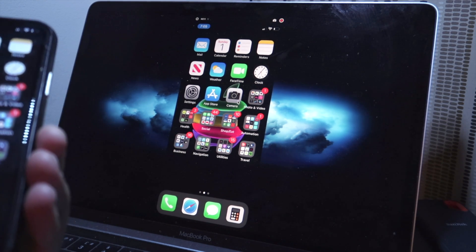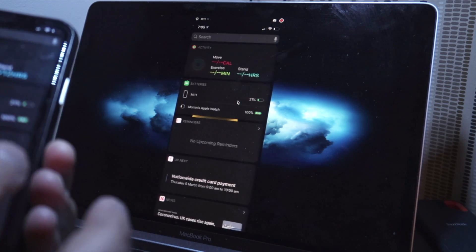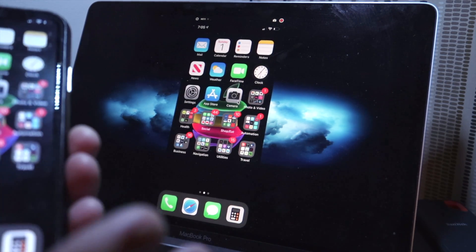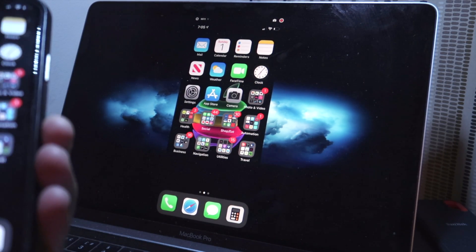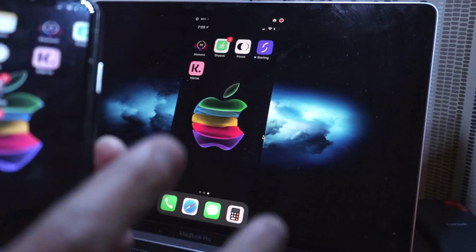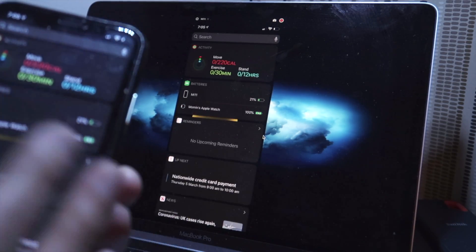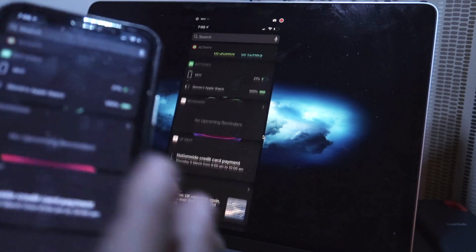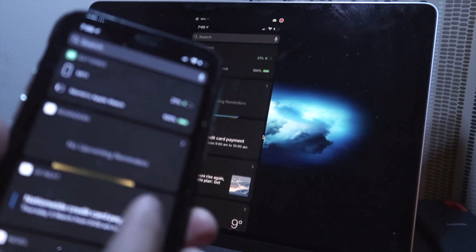Now the only thing is remember that you can't control your iPhone from your MacBook, but you can just basically control it from your phone itself and then that should reflect on the MacBook.